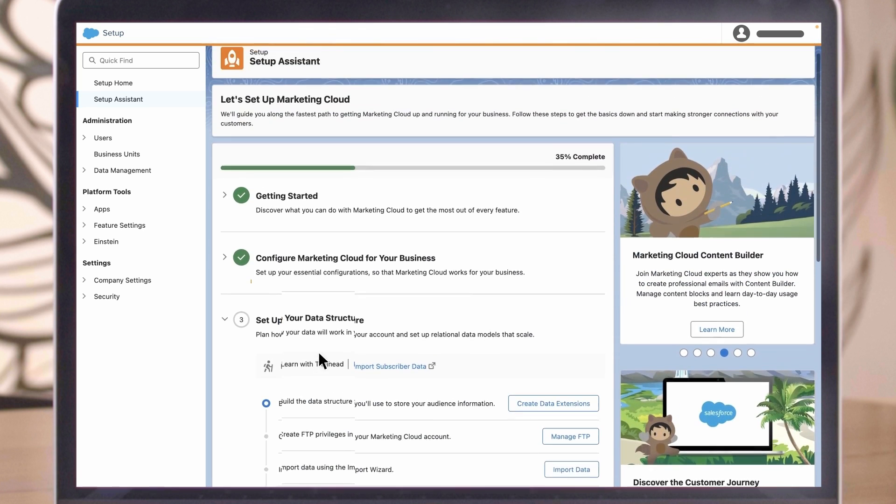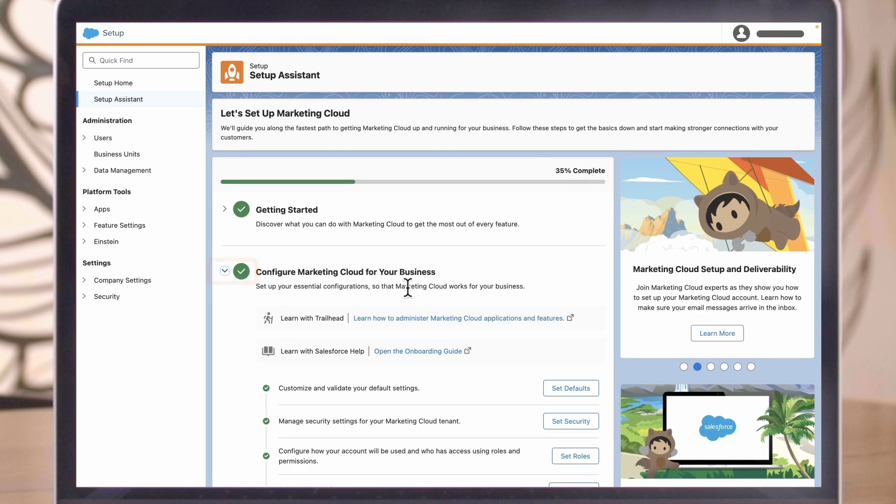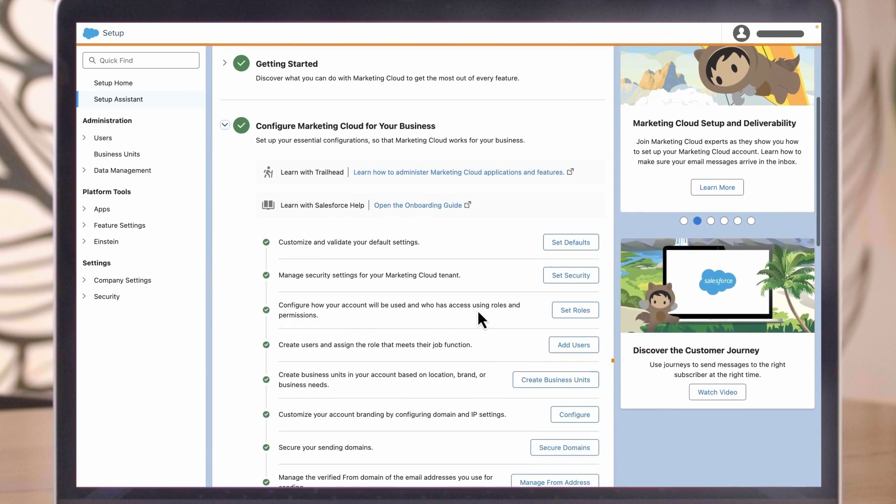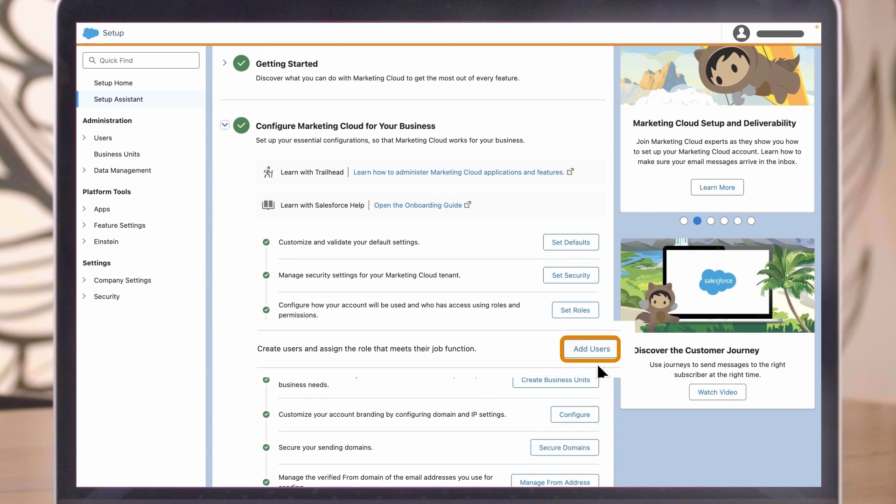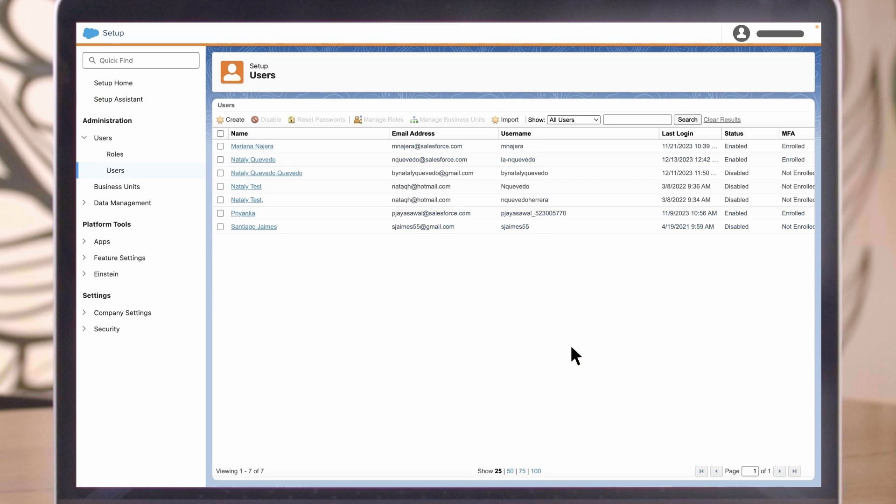User management is a key task for admin users. Admins can add and disable users, modify user permissions, reset passwords, and more. Let's see this in action.